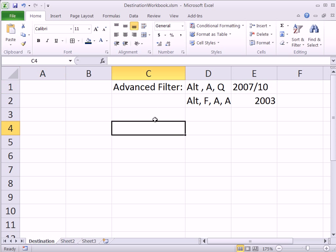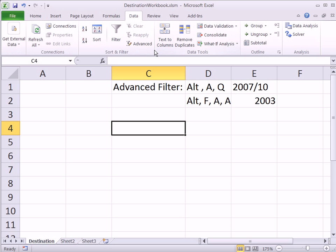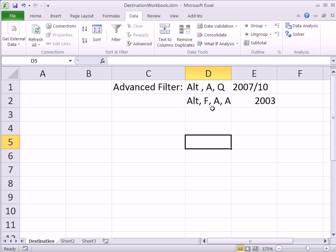Advanced filter, that's in data. And then here's the sort and filter group, and there's advanced filter. In earlier versions, 2003, the keyboard shortcut was Alt-F-A-A. In 2007-10, it's Alt-A-Q.